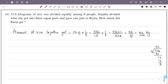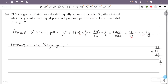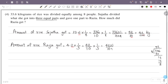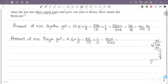Now we divide Sujatha's 4.2 kg into 3 equal parts and give 1 part to Razzia. That is 4.2 multiplied by 1 by 3. Converting 4.2 to a fraction: 42 by 10, giving 42 into 1 by 10 into 3. 42 divided by 3 is 14, so this is 14 by 10.